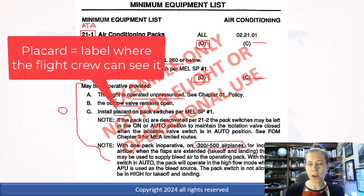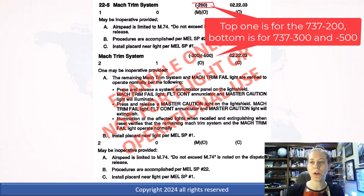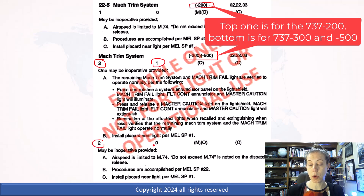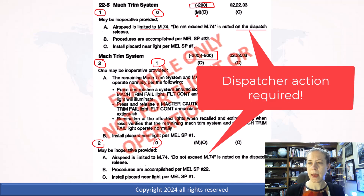You also have to have a placard installed, so it's going to be some kind of label. Here's another example — this is for two different types of aircraft. This operator had the 737-200, 300, and 500. There's a mach trim system entry for the 200 series and another one for the 300 and 500. The 300/500 series have two installed with one working, or two installed with zero working. With the 200 series, you have one installed and zero can be working. The airspeed limit is Mach 0.74, the dispatcher has to put a special note on the dispatch release, and M is listed next to O — meaning there's both a maintenance procedure and an operations procedure.